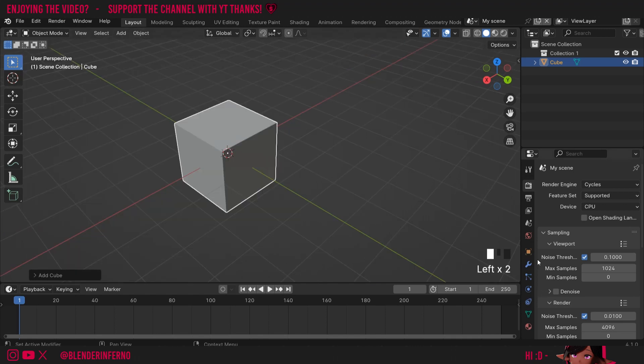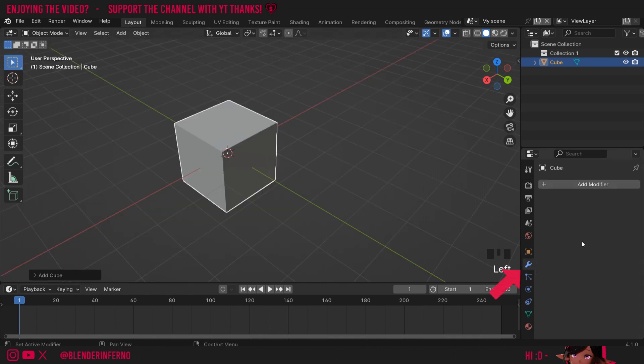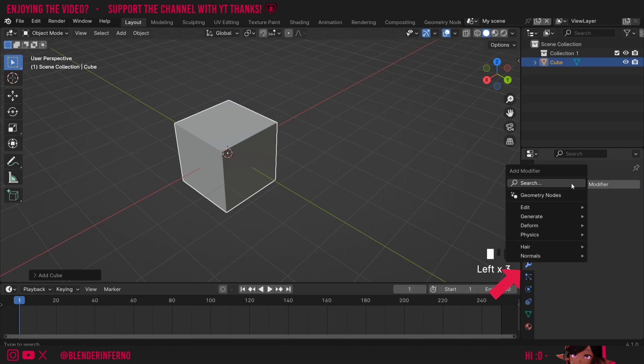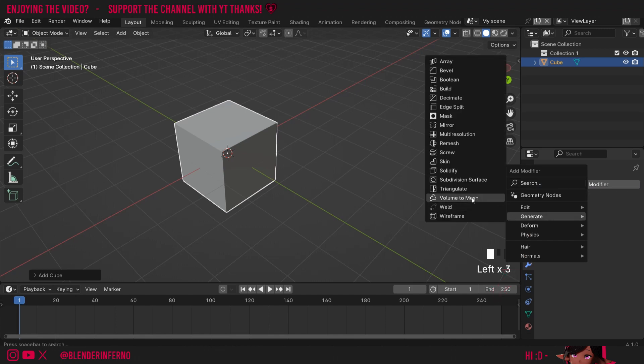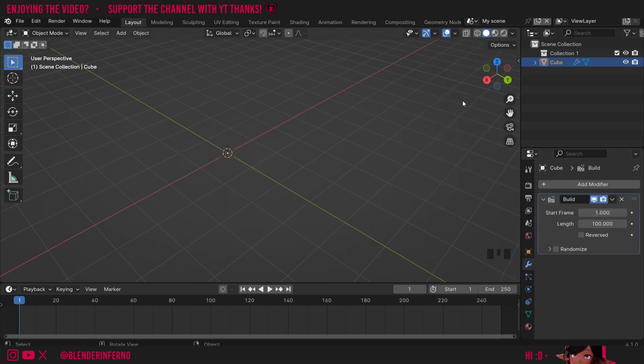Then I'm going to left click my blue spanner here to go into modifier properties, then I can just press plus add modifier, then under generate I can just choose this build option.